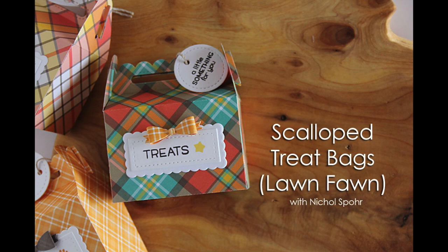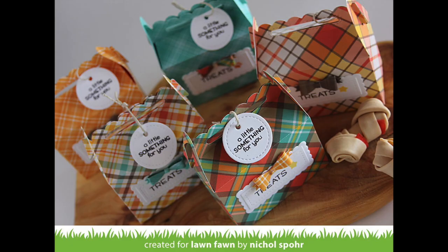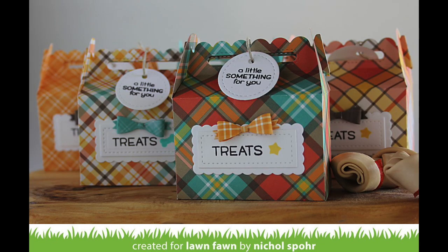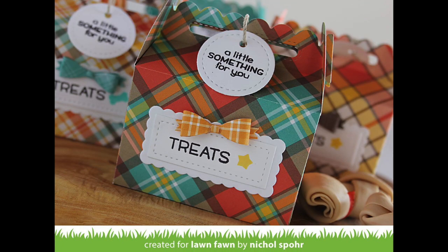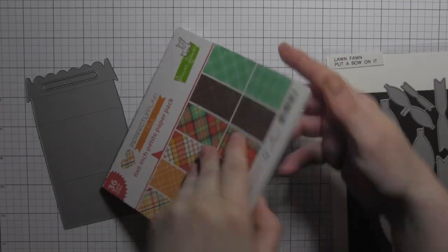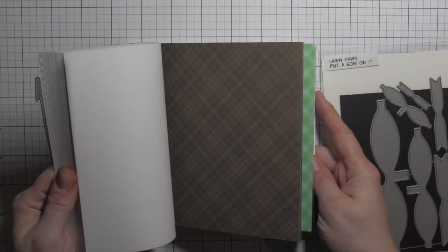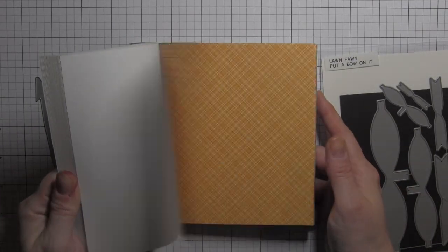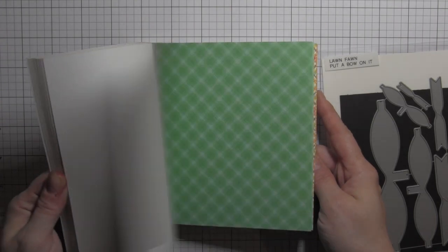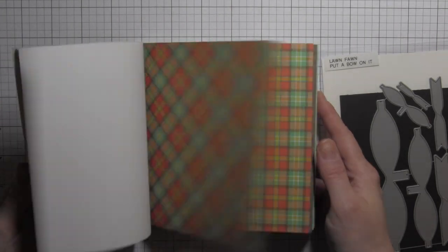Hi there, it's Nicole for Lawn Fawn and today I have some scalloped treat bags using the new perfectly plaid fall 12 by 12 paper. The die is slightly bigger than a 6 by 6 sheet, that's the only reason I didn't use the 6 by 6, but look how gorgeous all of these patterns are.